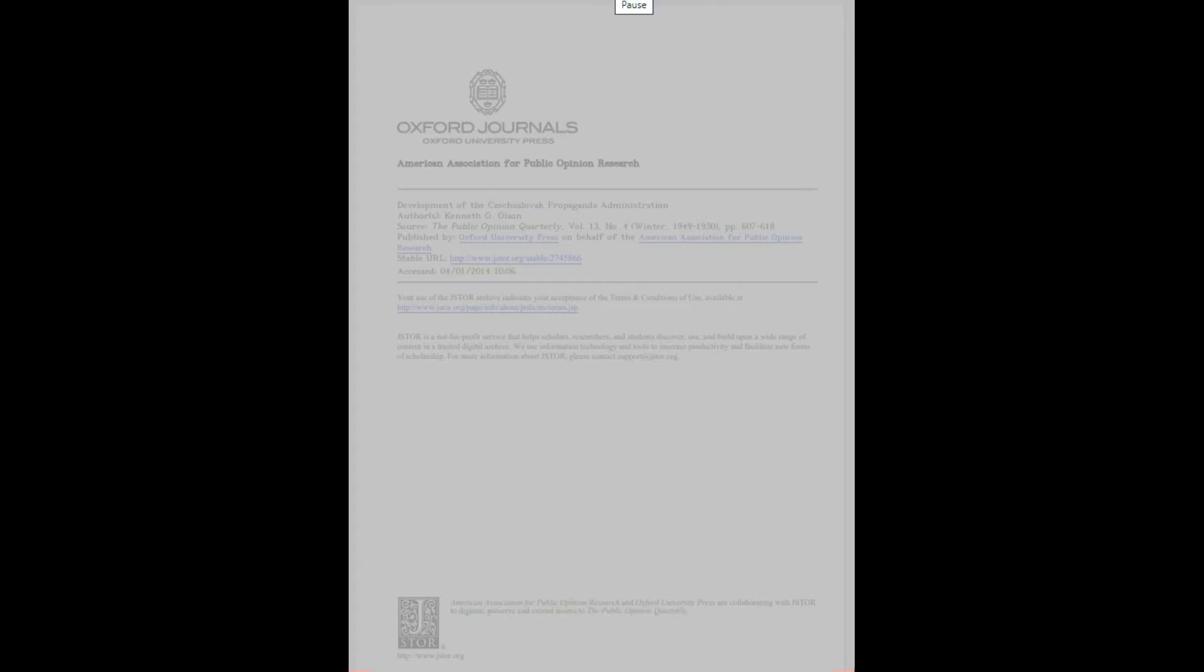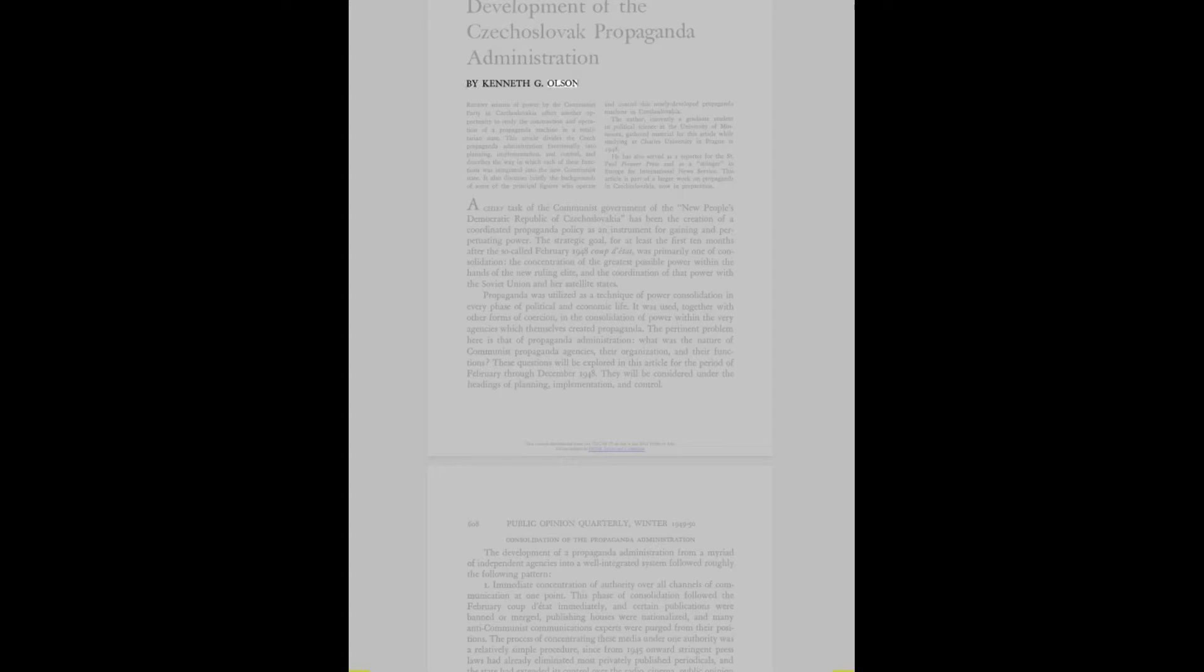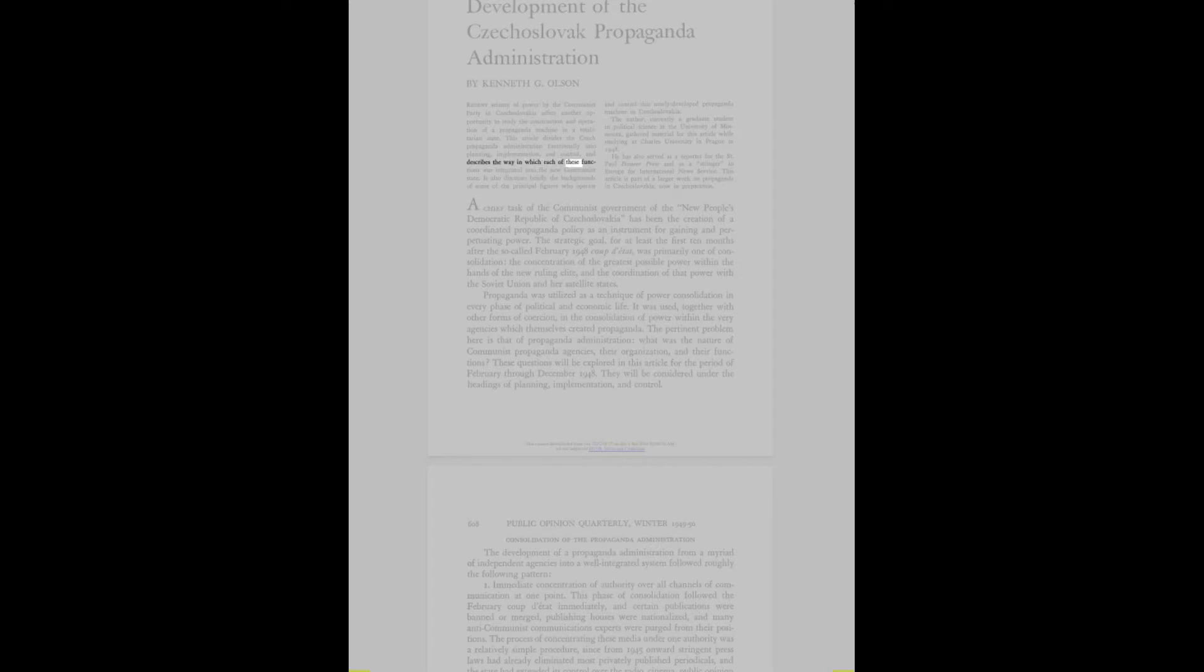Development of the Czechoslovak Propaganda Administration by Kenneth G Olson. Recent seizure of power by the Communist Party in Czechoslovakia offers another opportunity to study the construction and operation of a propaganda machine in a totalitarian state. This article divides the Czech Propaganda Administration functionally into planning, implementation, and control.